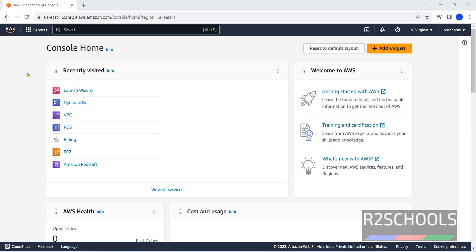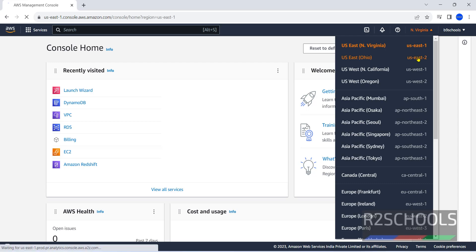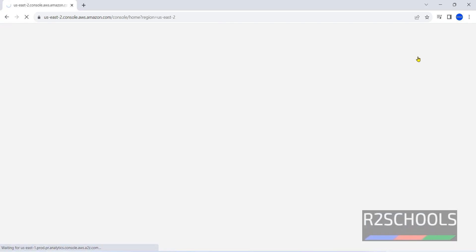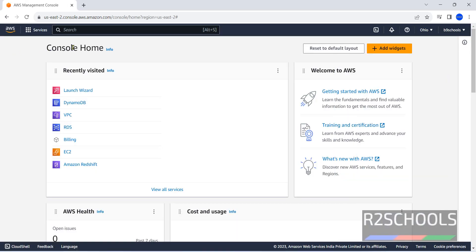I have connected to my AWS account. This is the console. This is the region. You can change the region if you want. Like this we can change. See, these are the recently visited services.